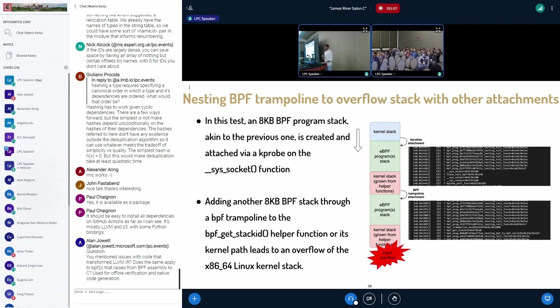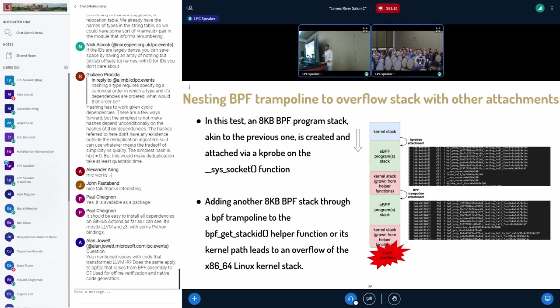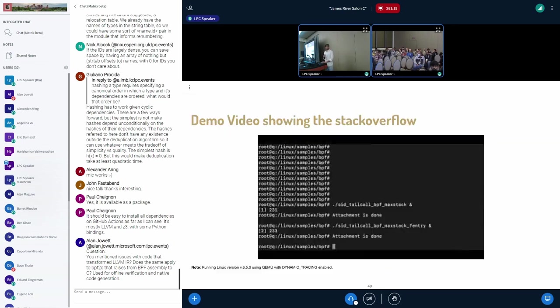And there is another BPF type program called, which is of type F entry, which is also of size eight kilobytes and is attached to a helper call, which is made inside the first BPF program. And through this, we are able to exhaust the stack.